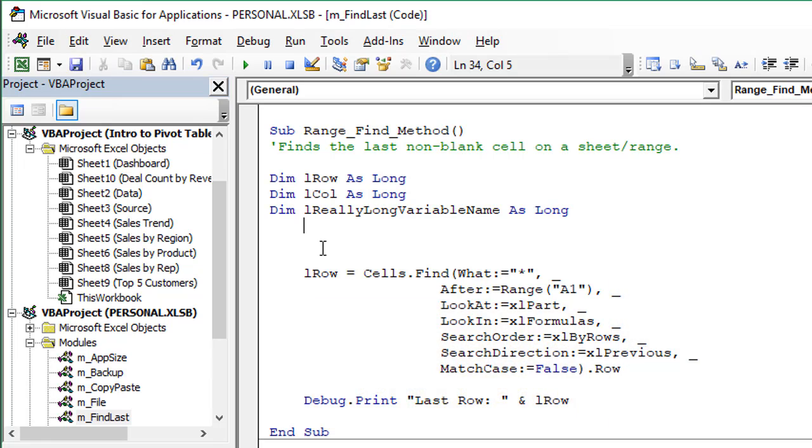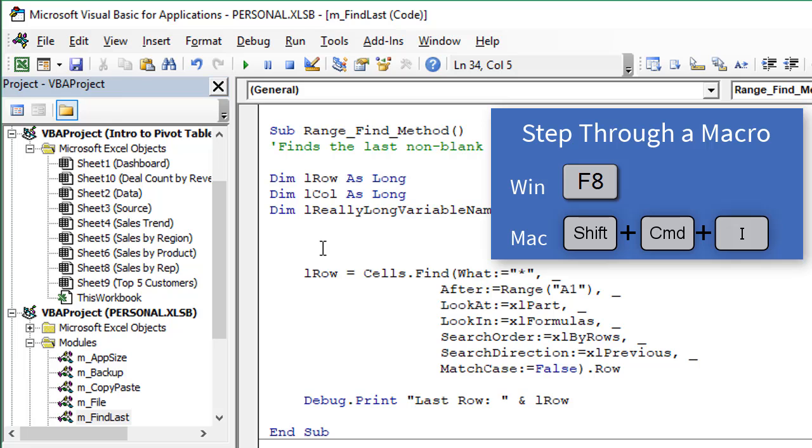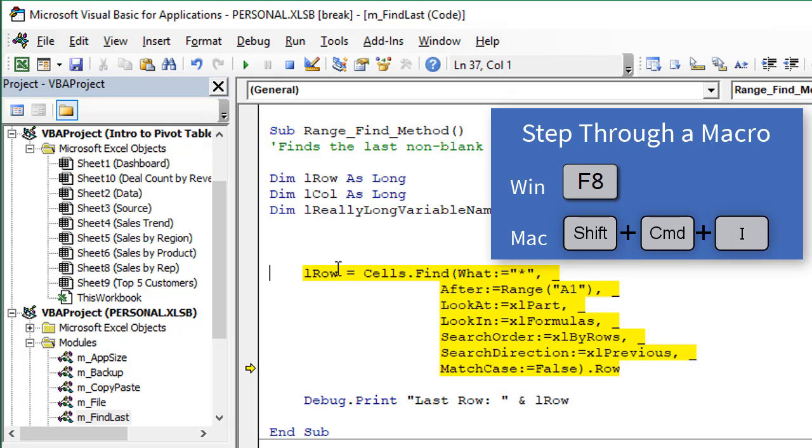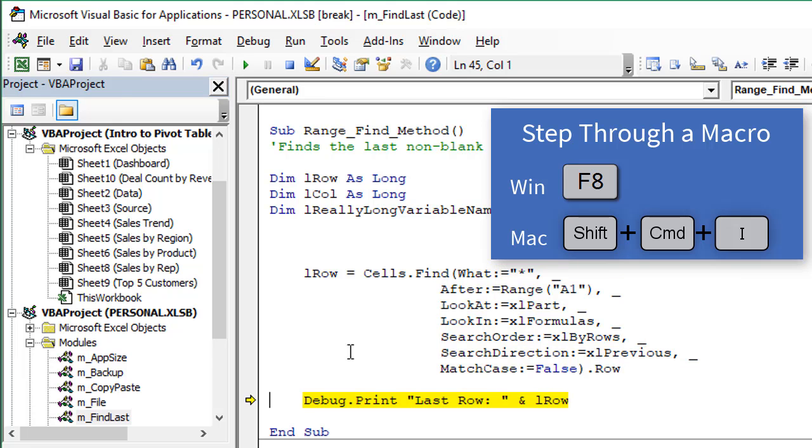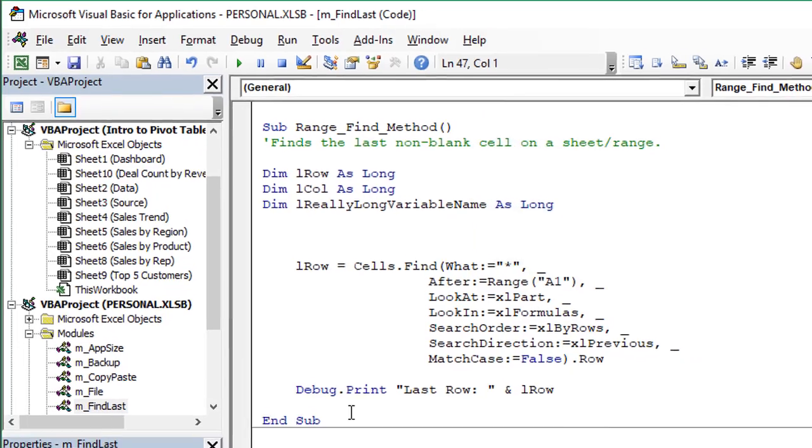Next one is F8. So F8 allows us to step through the code and run one line of code at a time. Again, I'm just going to put my text cursor anywhere in the macro and then hit F8 on the keyboard. We'll see the first line of the macro is highlighted. Press F8 again that'll jump us down to this line of code and then once we press F8 again that will run this line of code here and highlight and stop at the next line of code. So we continue to press F8 to step through each line of the code and this is great for debugging and testing. And the keyboard shortcut on the Mac is Shift-Command-I.